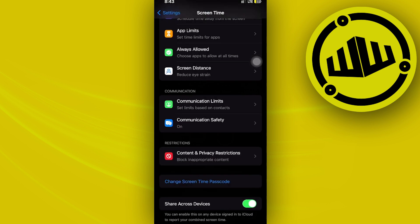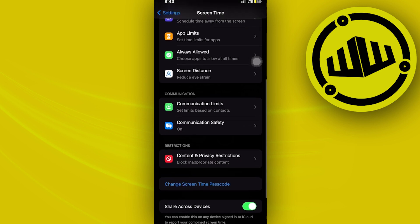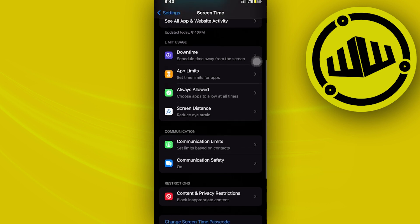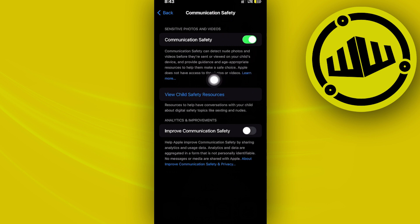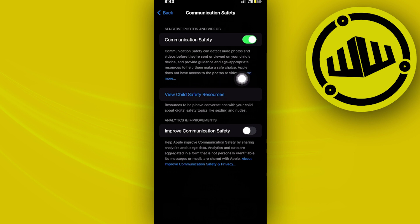One more thing we could also do is turn on Communication Safety, and this will detect nude photos and videos before they're sent or viewed on your child's device, giving you a much better and safer environment for your child.